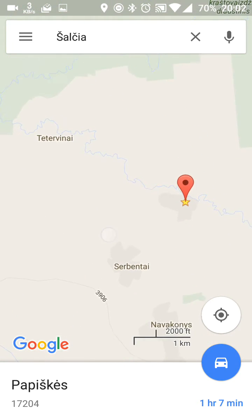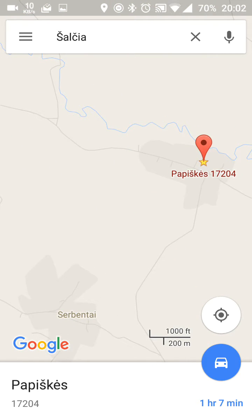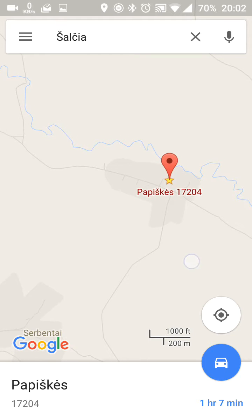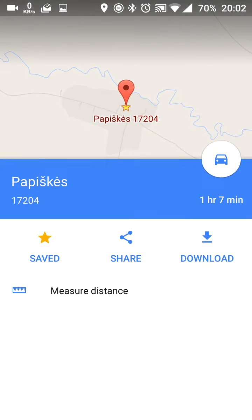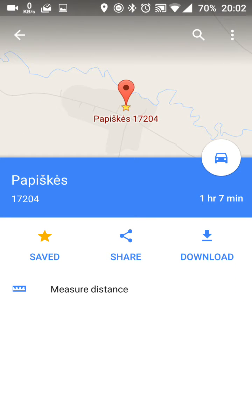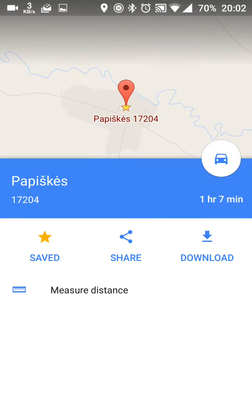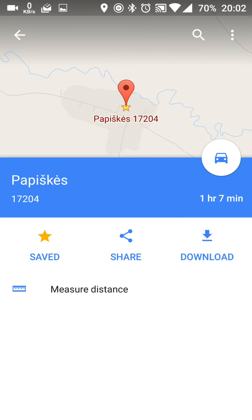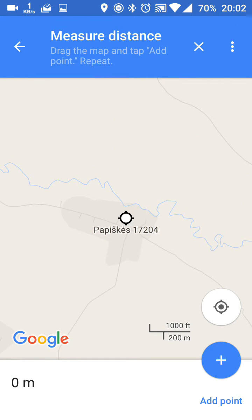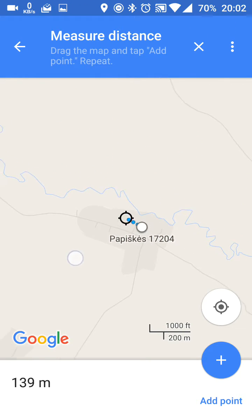I found a city called Papishkes where we will start our trip. And when you click on the town, you can see the measure distance tool, which is really convenient.